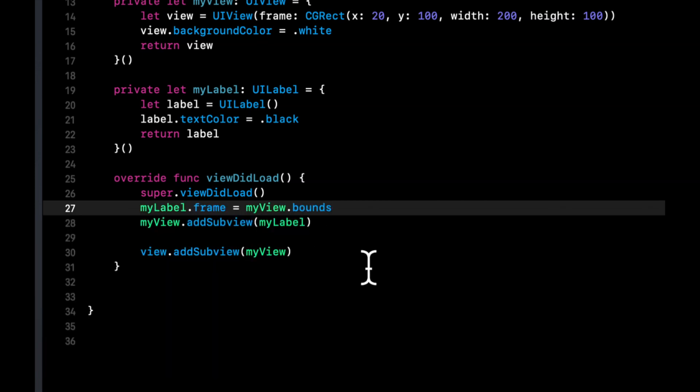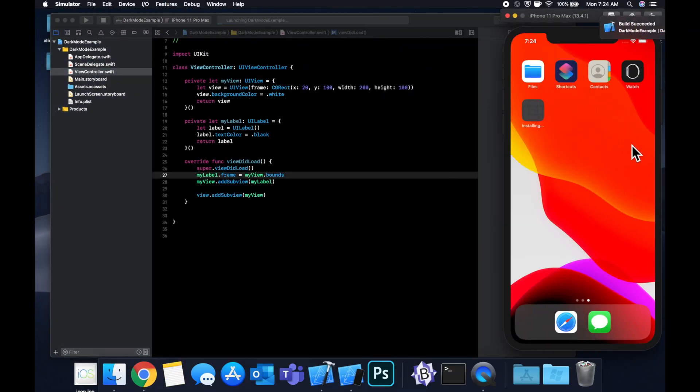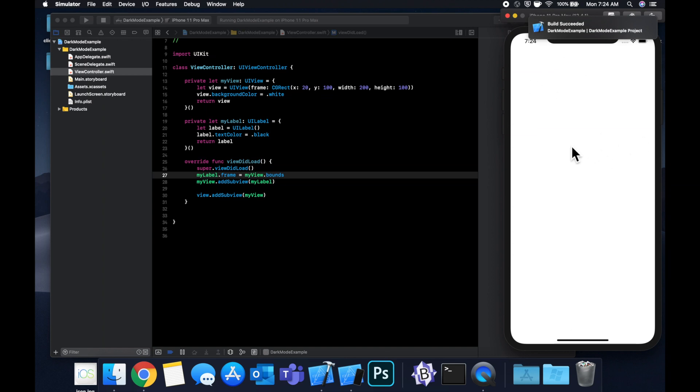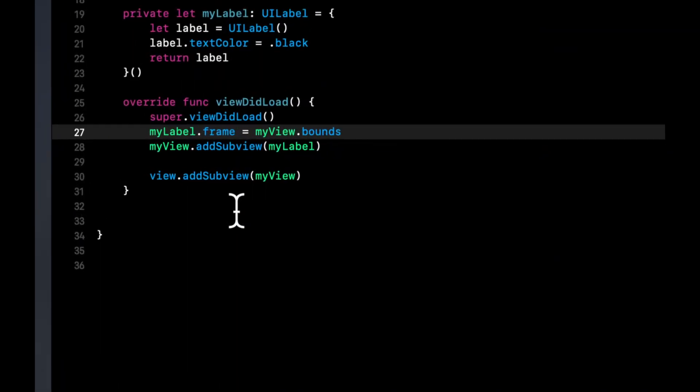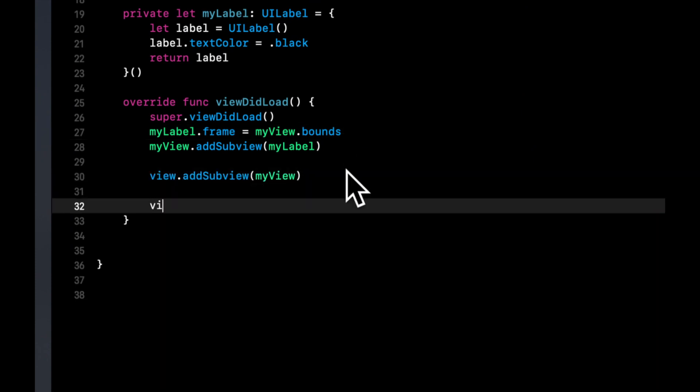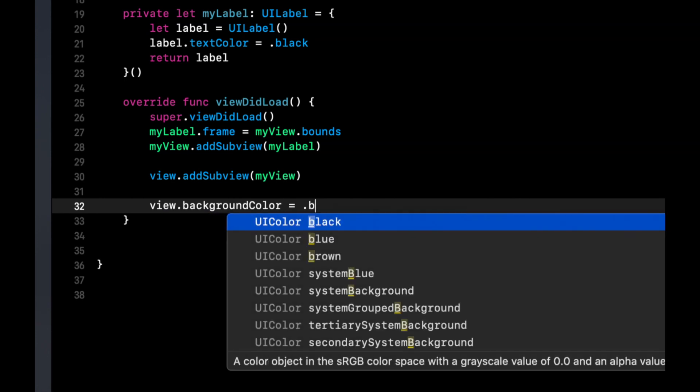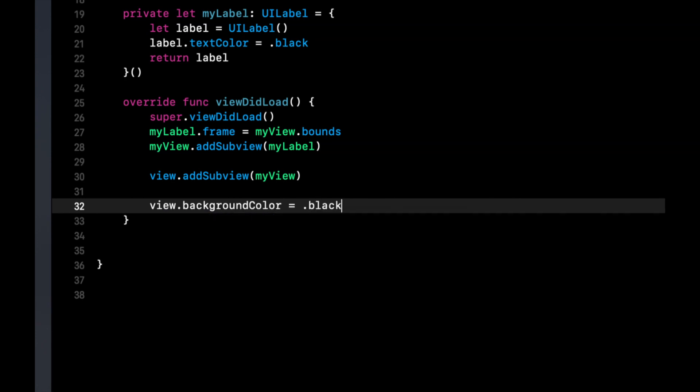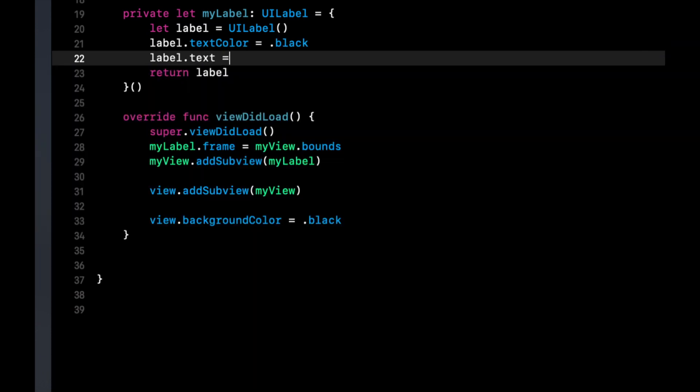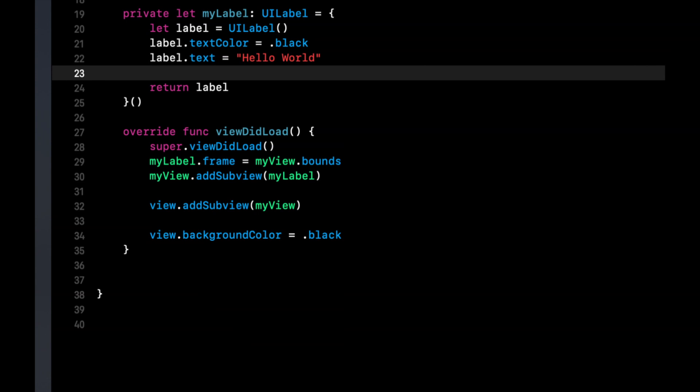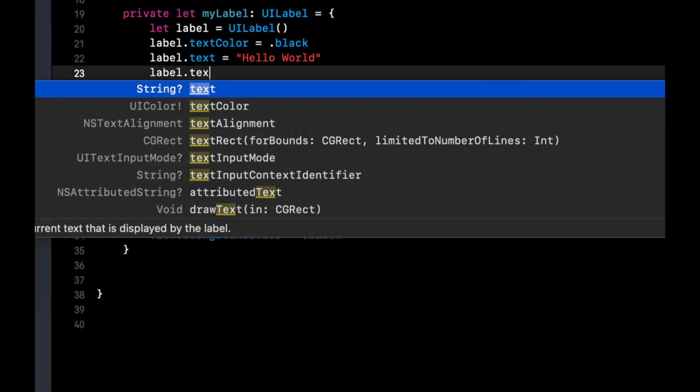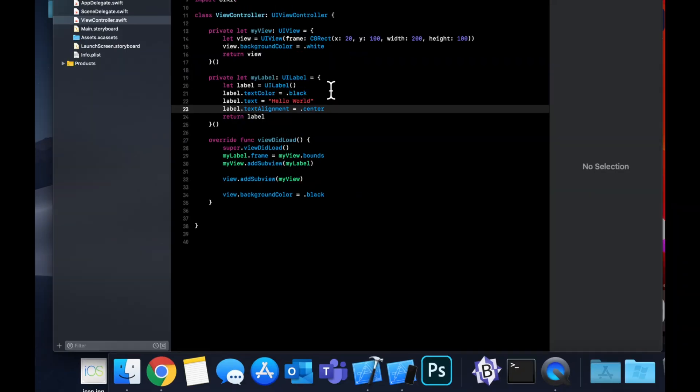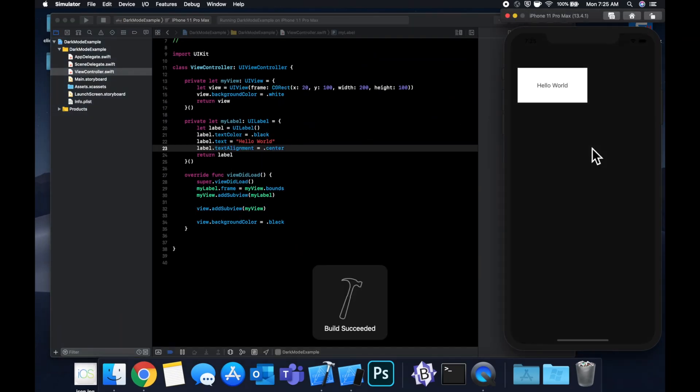So let's run this and see what it looks like from a color perspective. Well, actually it would be a good idea if we set a background color and some text so we can actually see it. So let's make the background color of the main view black and let's also set the label text so we can actually see something there. We'll say hello world and we'll also set the text alignment to be centered.